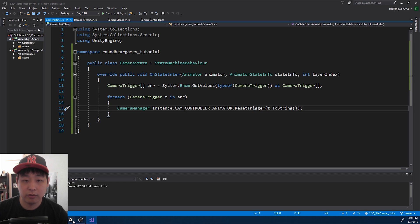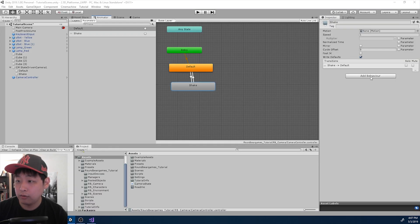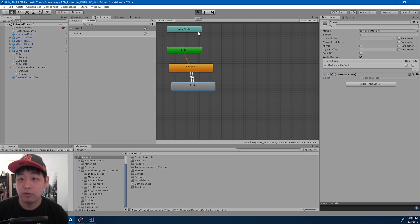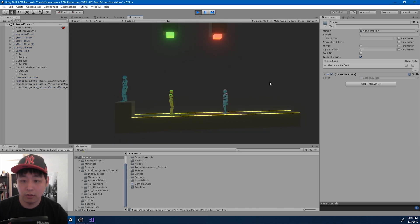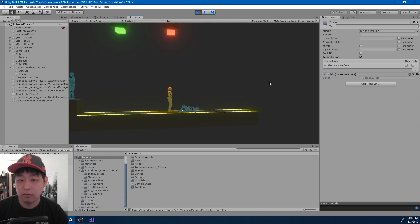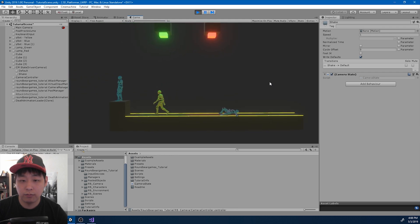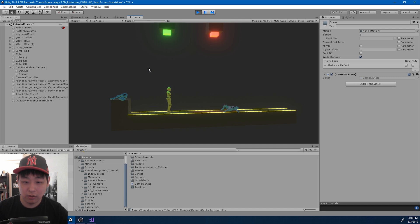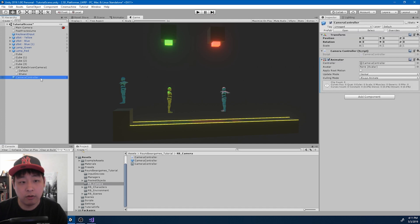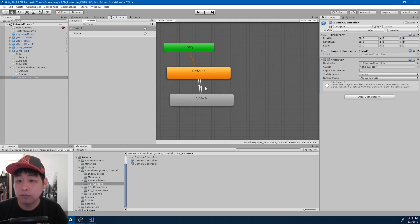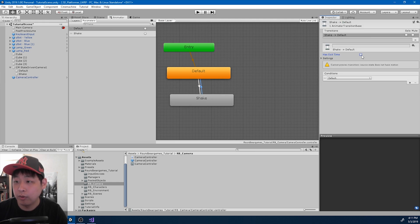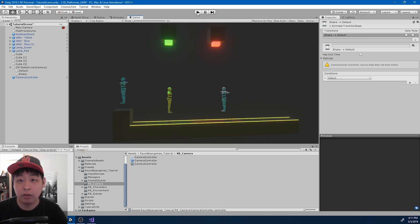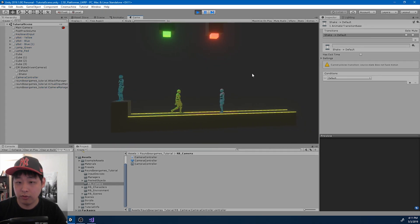I'm back in Unity, and I want the Shake state to also have the CameraState script. Let me click Play and see if it works. Whenever there's an impact there is camera shake and we're transitioning to the Shake state, but there's some lag and we're not going back to the default state. Looking at the camera controller, there shouldn't be any exit time — we want the transition to be immediate. Let me get rid of exit time on both transitions and try again. We shouldn't have any lag this time.